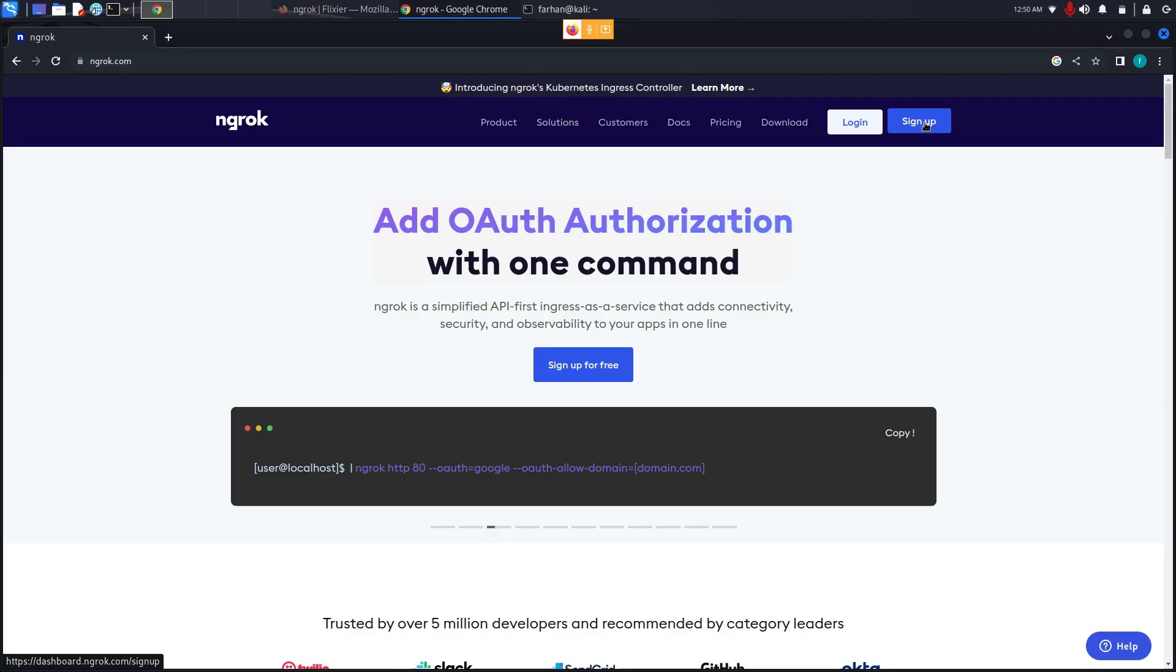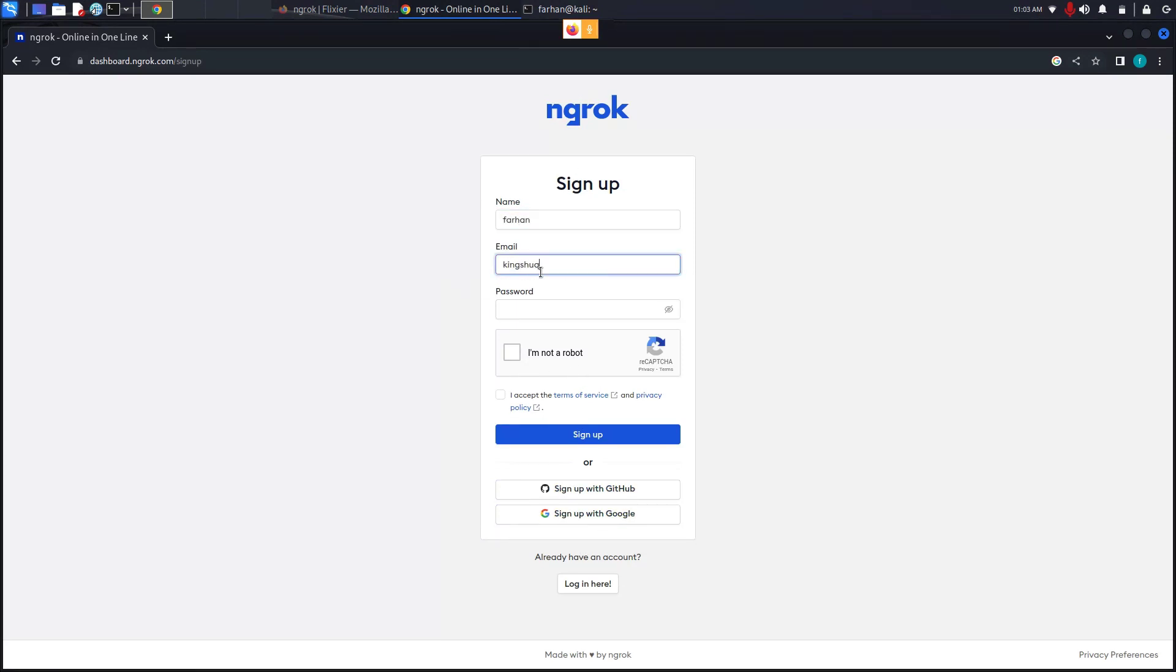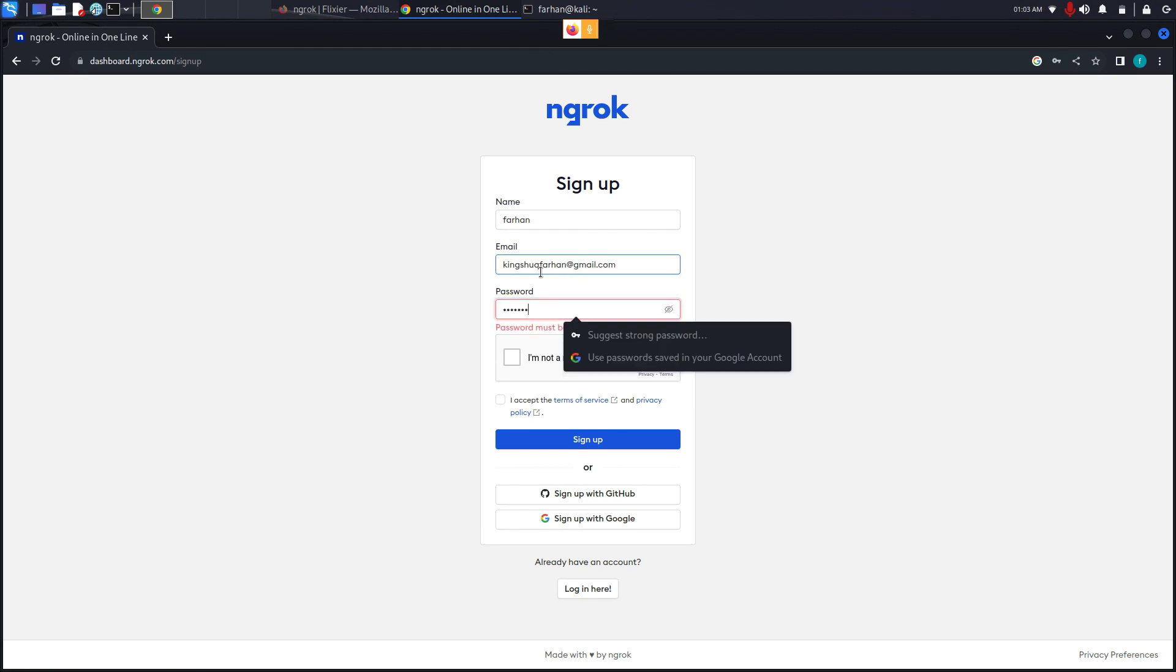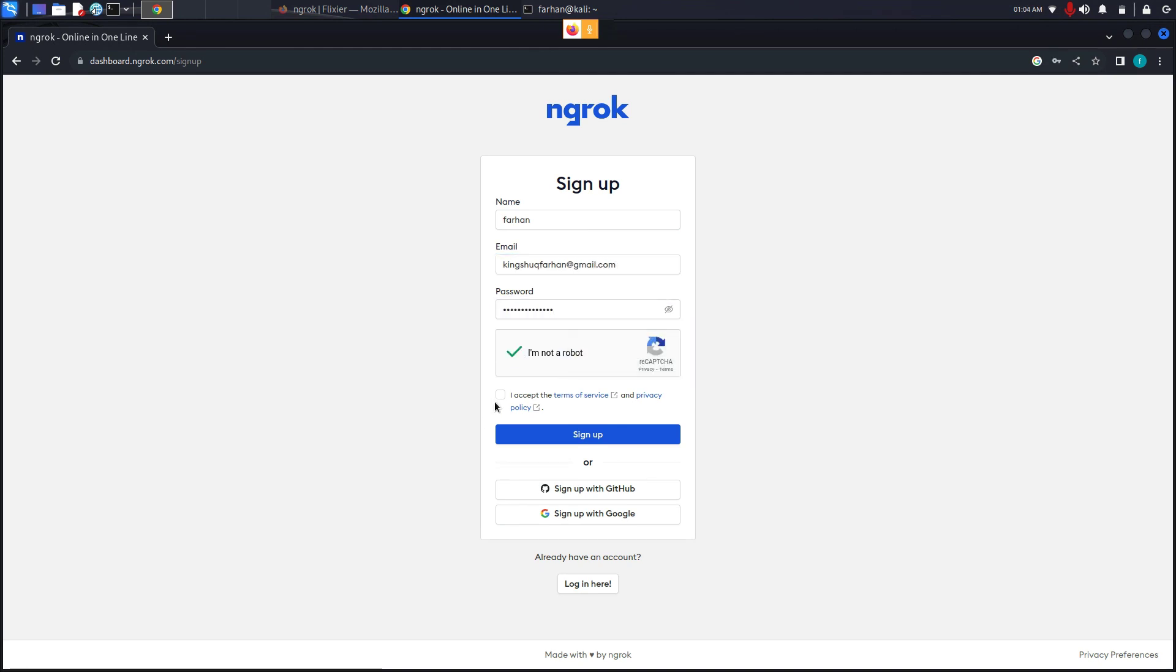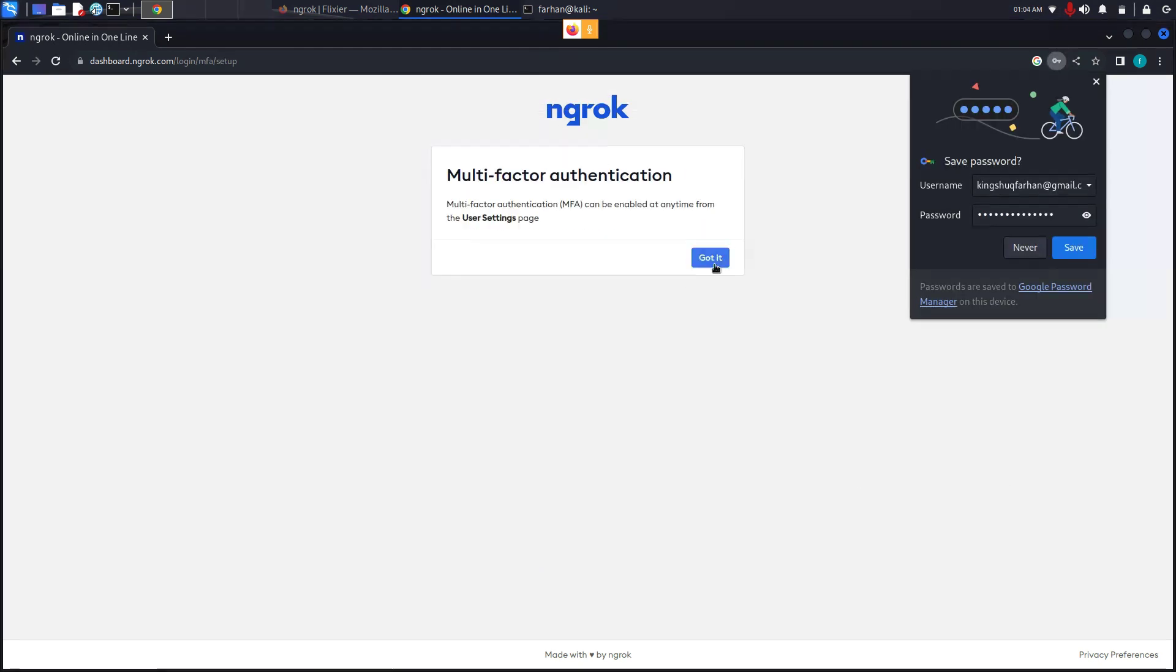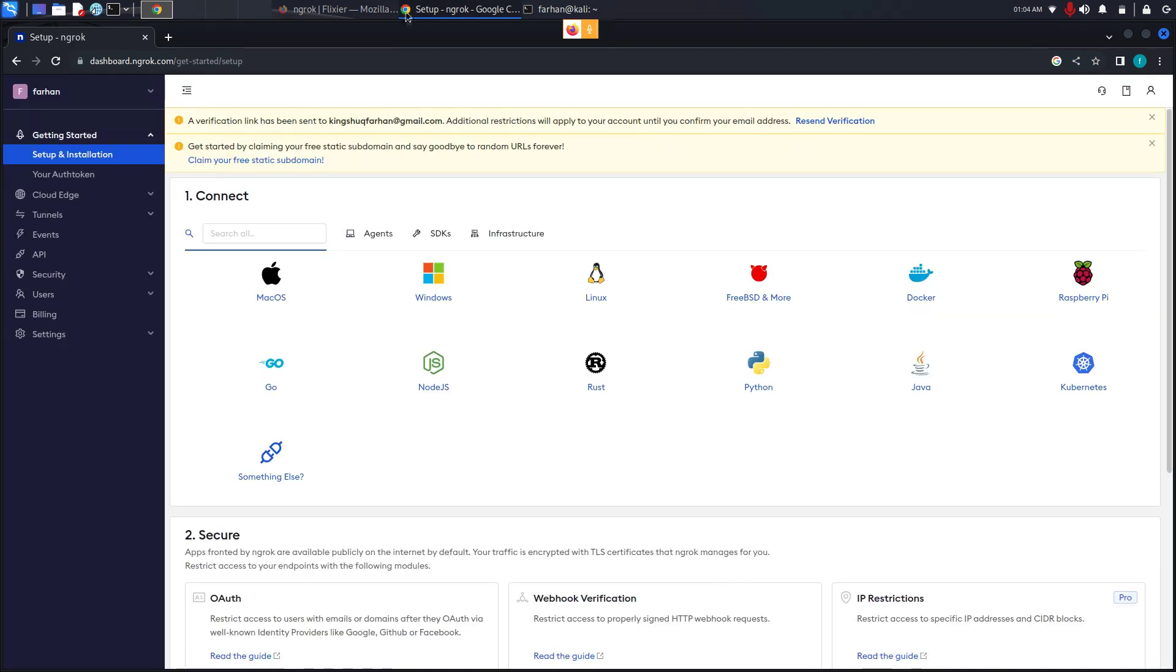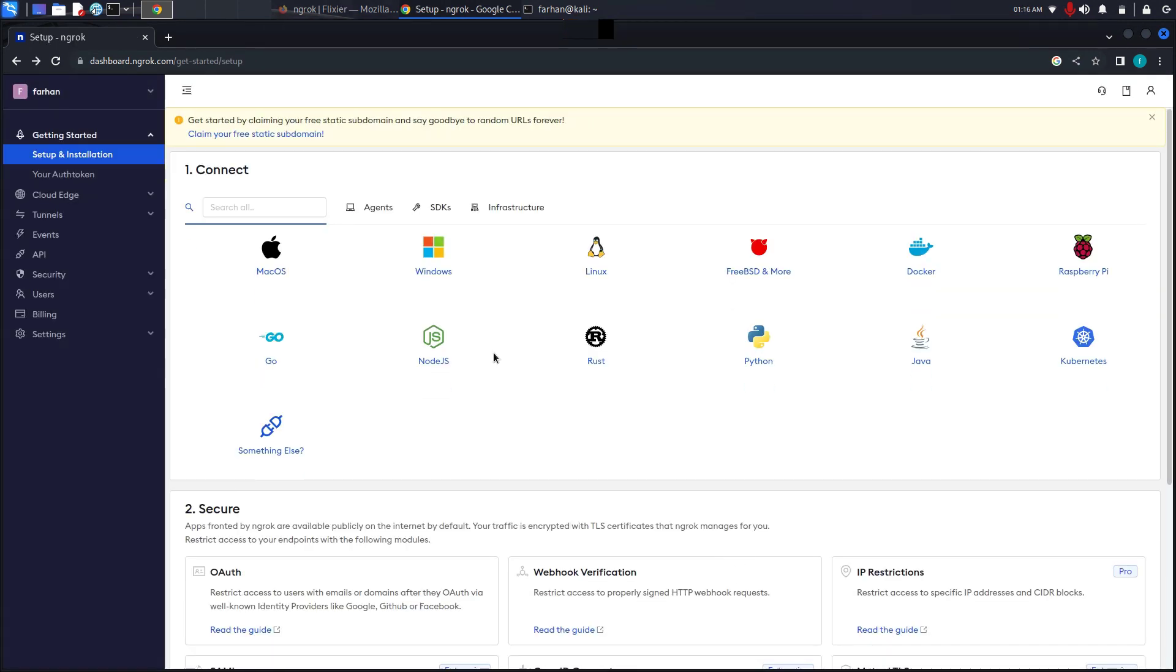From here, click sign up. In the sign up page, you can do traditional sign up or you can sign up with Google or GitHub. After the sign up, you will be prompted to this page. Here, you have different options to install on different operating systems.